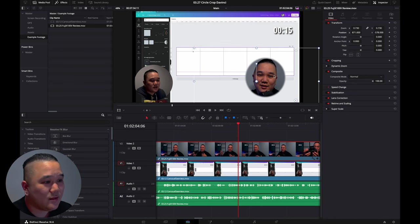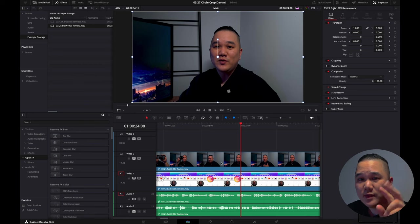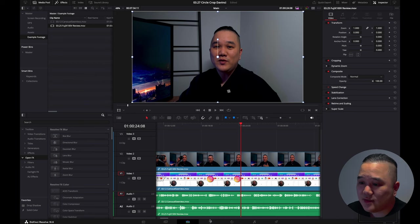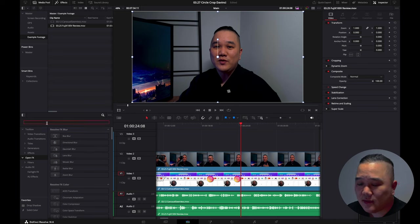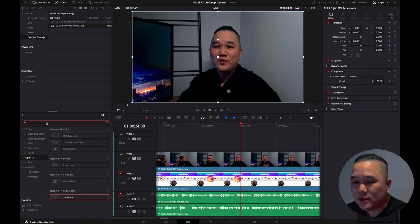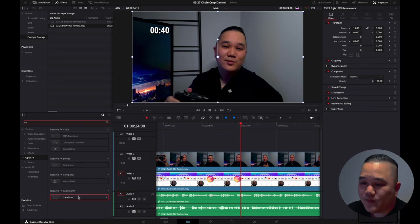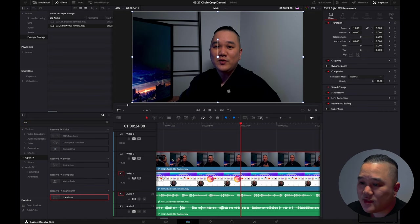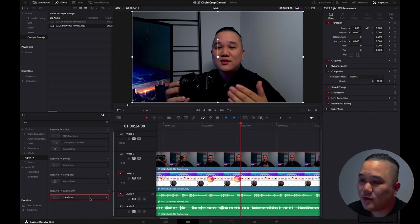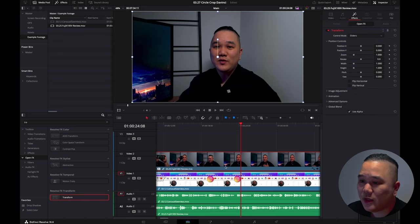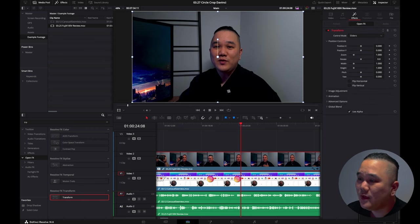So the second way we're going to do this is going to be over here in the edit tab. What you want to do is come down here to your effects area, go ahead and type in transform. You want to select your top clip and either drag that onto it, or if it is selected just go ahead and double click it and that will apply it to that clip.